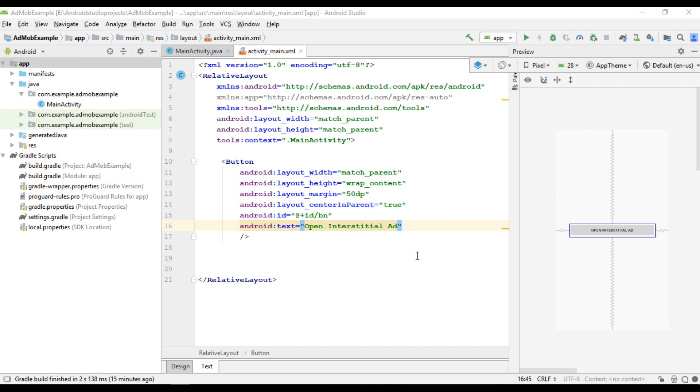Hello guys, once again welcome back to another Android AdMob tutorial. In this video we are going to learn about how to place an interstitial ad unit from AdMob in your Android application.